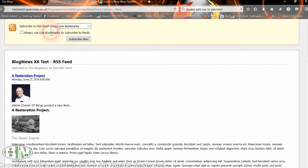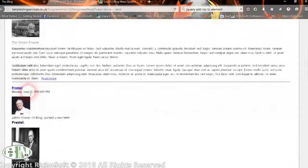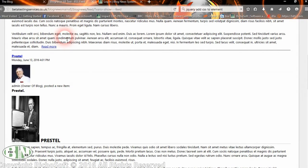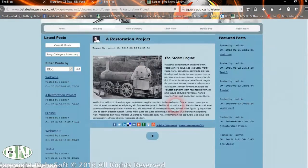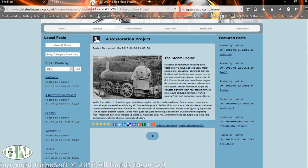People can subscribe to the RSS feed, which shows the image and the details of the feed — the details are restricted to a certain number of characters. To read more, you can go directly to the blog post. So that's the blog site.